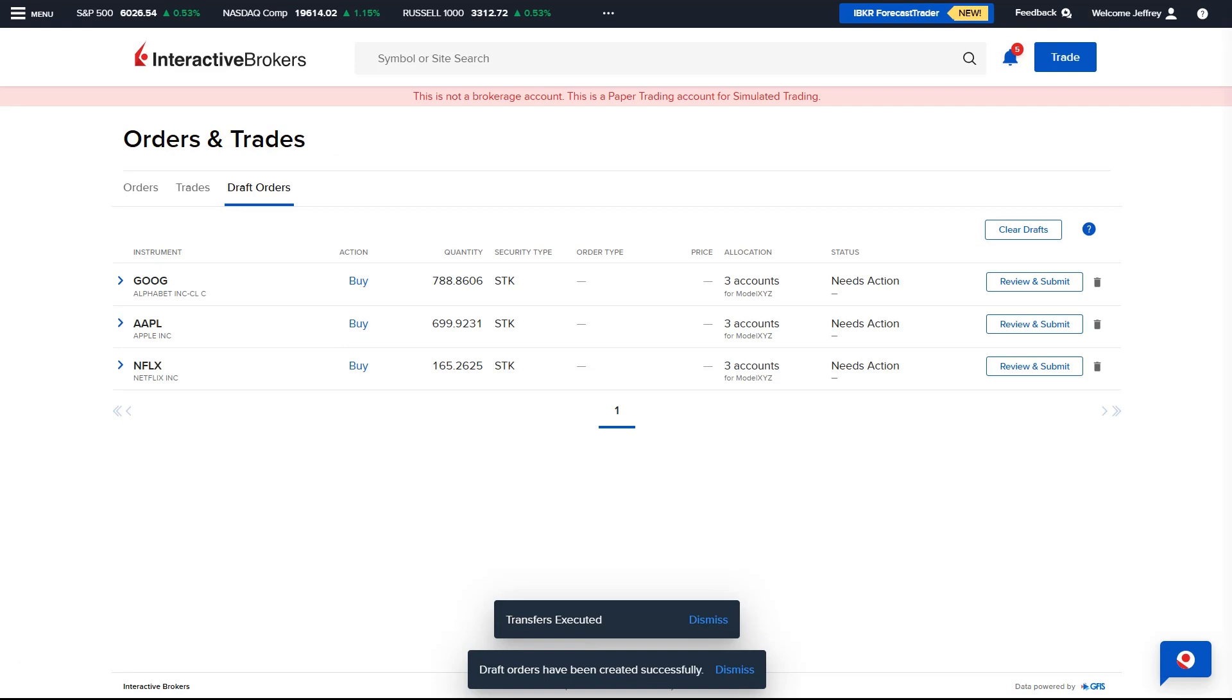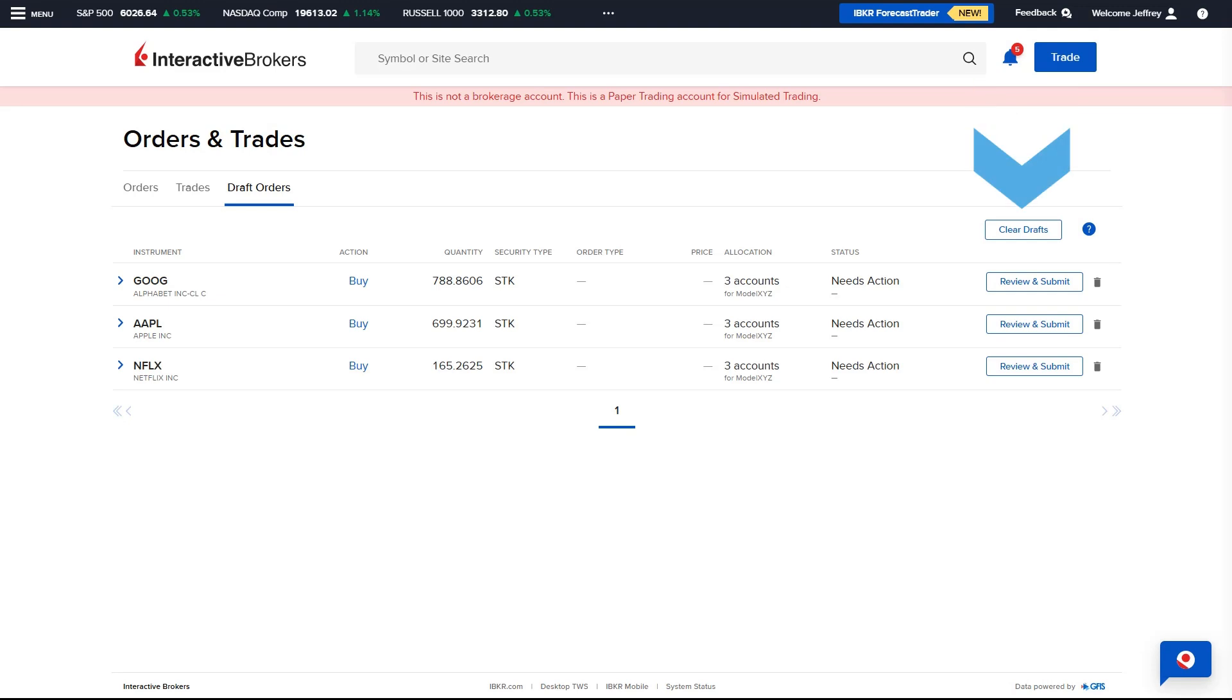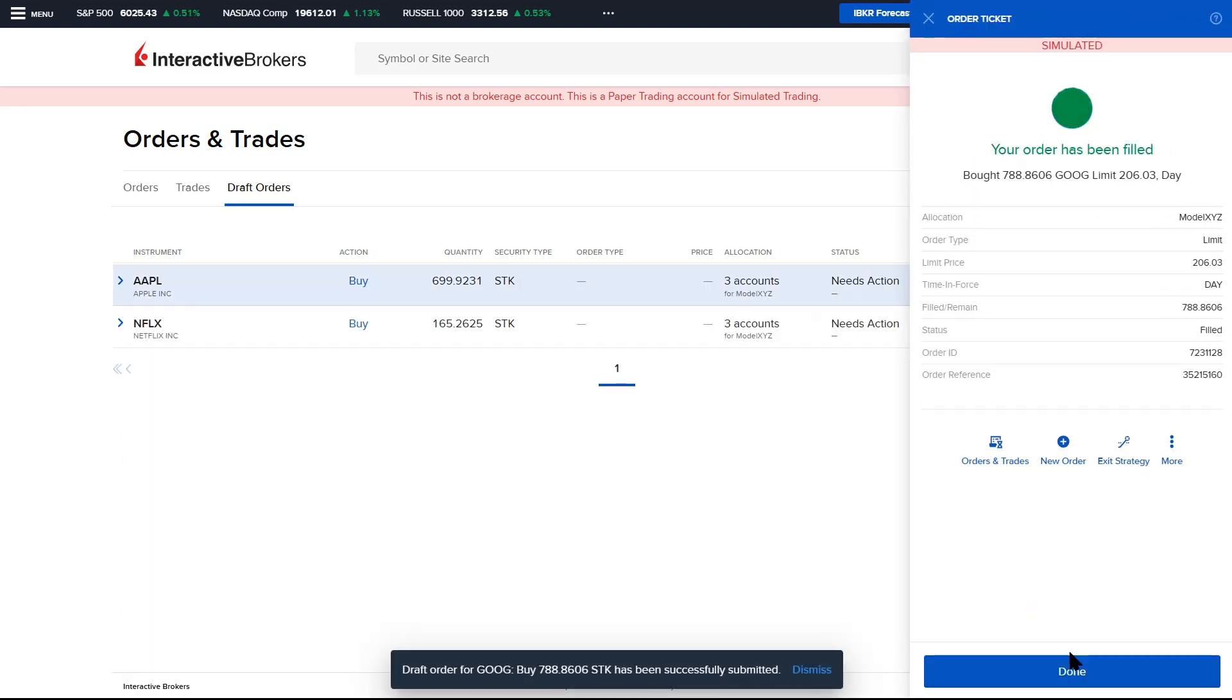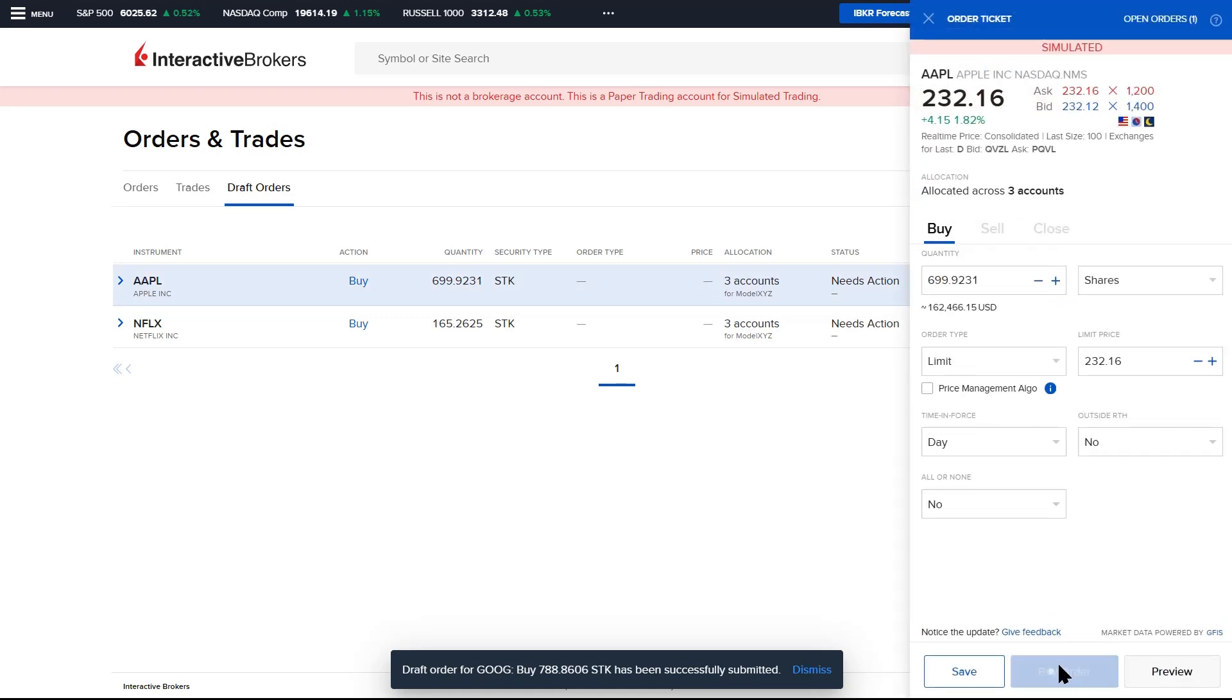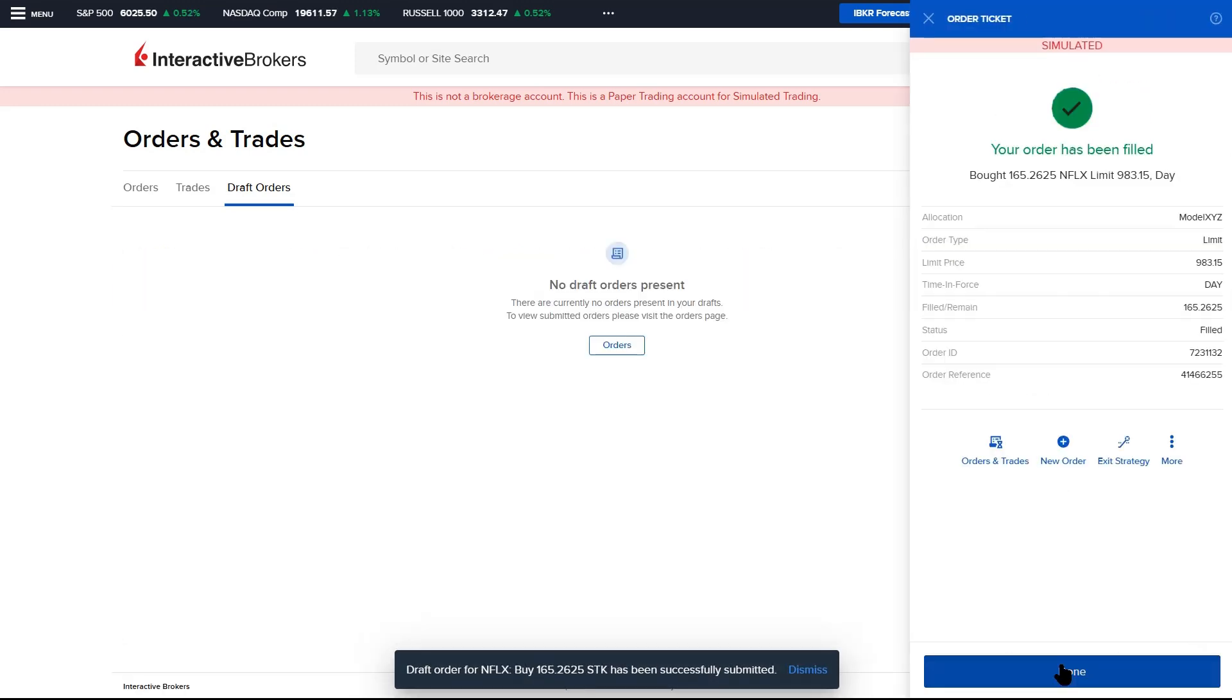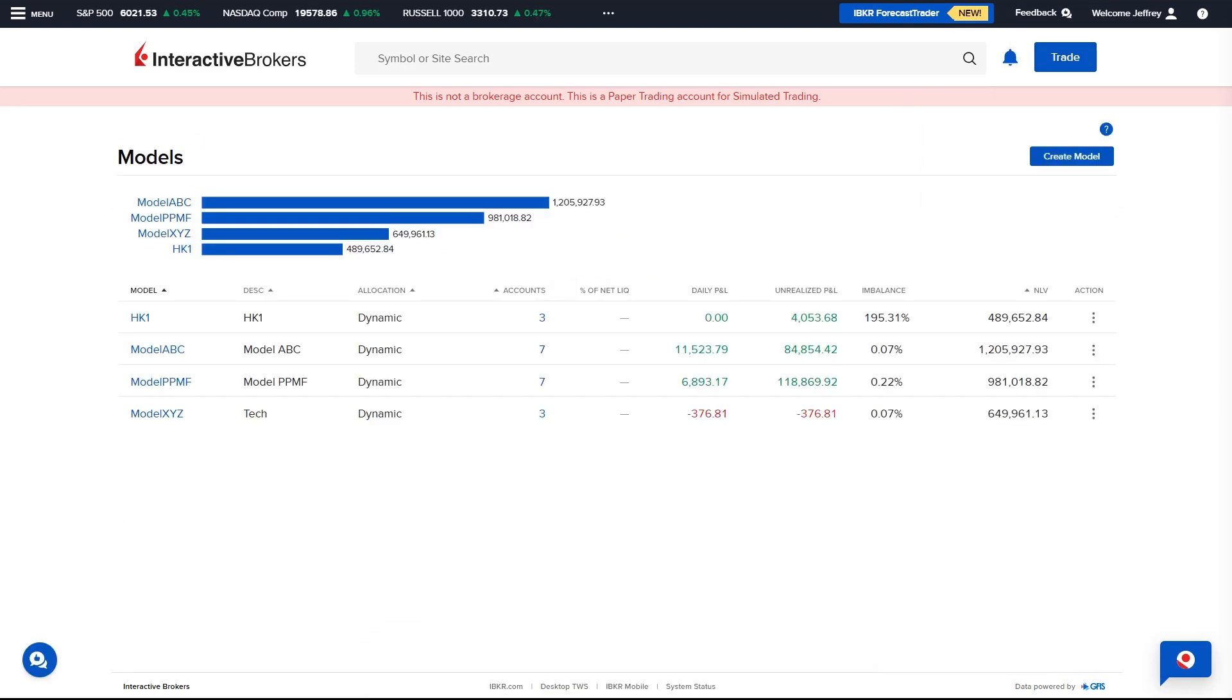The Advisor is brought to the Draft Orders tab of the Orders and Trades page where they can transmit the orders by selecting Review and Submit, or delete an order using the Trash icon or Clear Drafts. The orders can also be accessed through the Orders and Trades tab to submit at a later time. Once the orders have been transmitted and filled, the account is invested into the model.